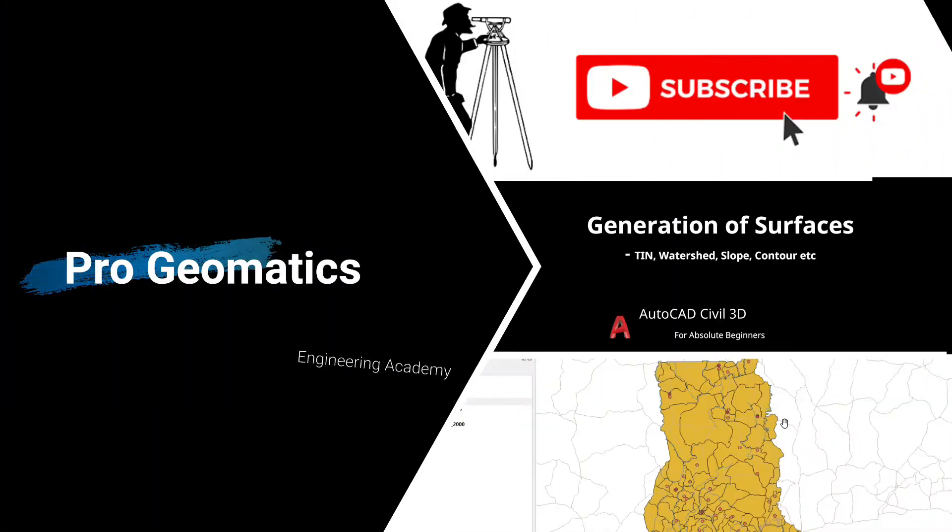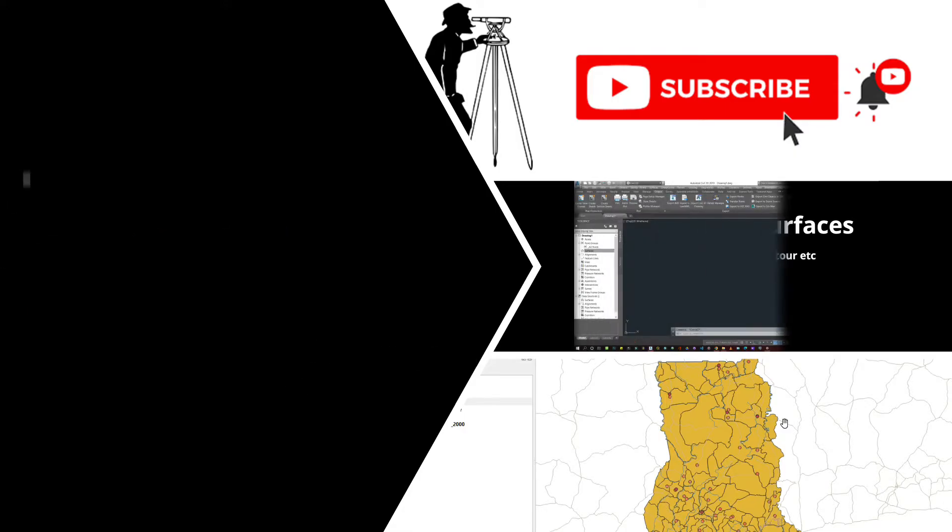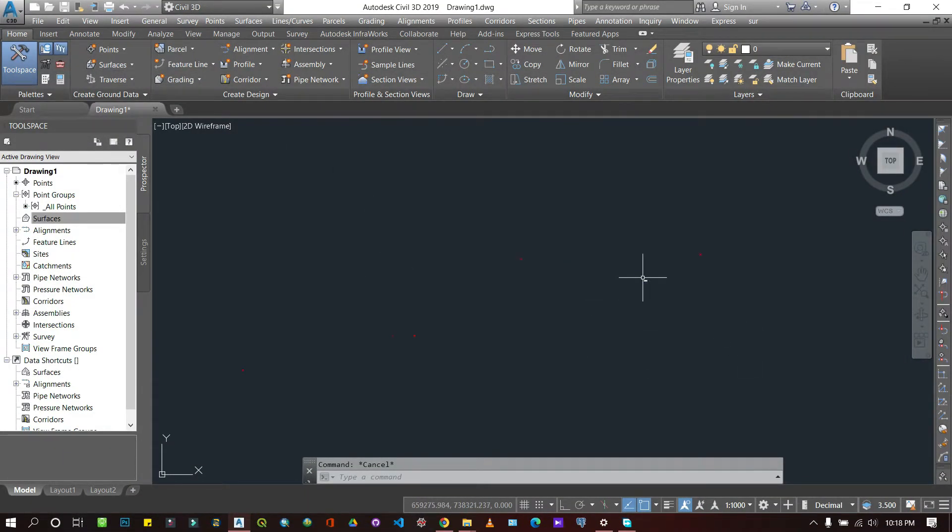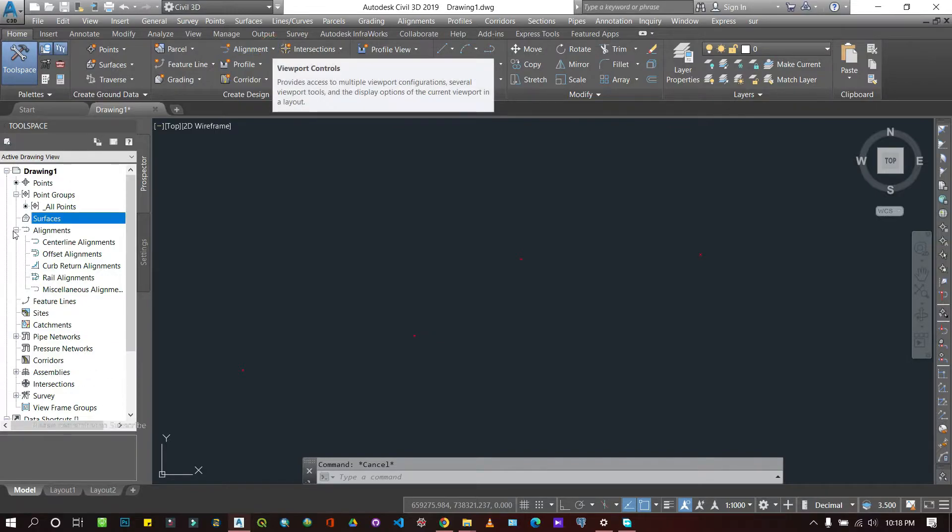Now what you can start with is you would have to create an alignment layer so that it will appear here. Let's do that. I'm just going to come here.